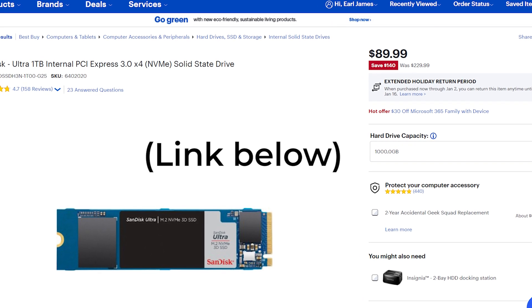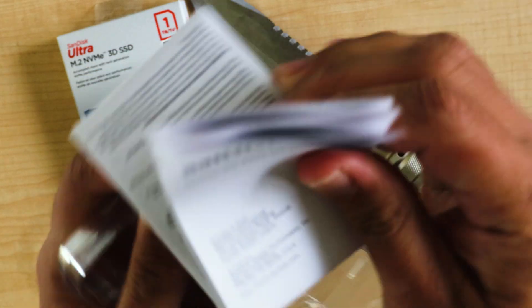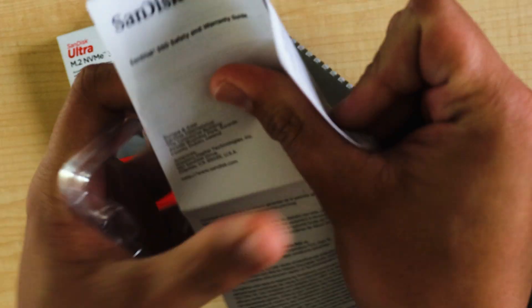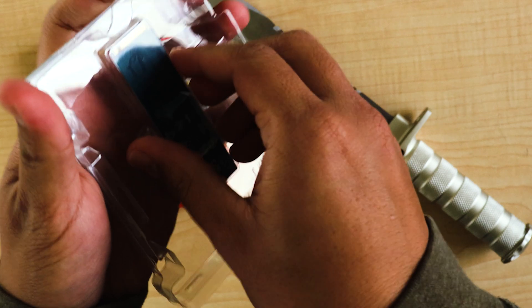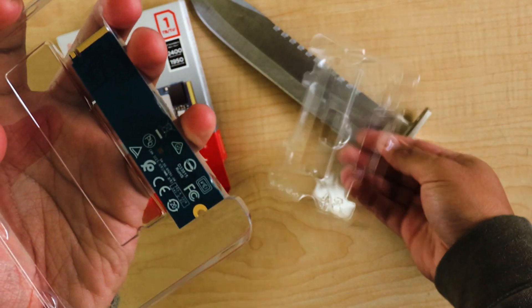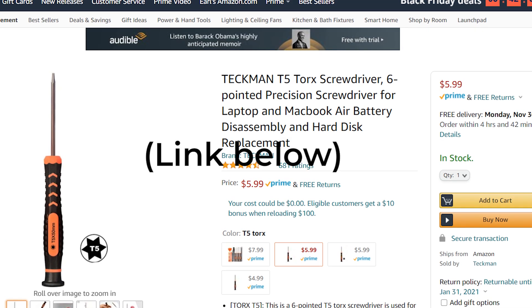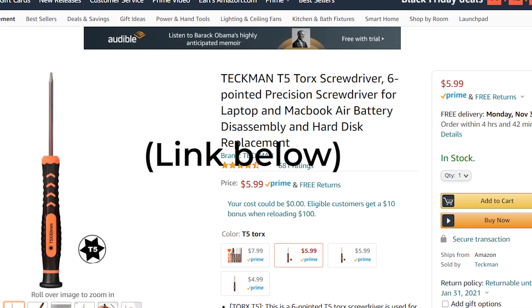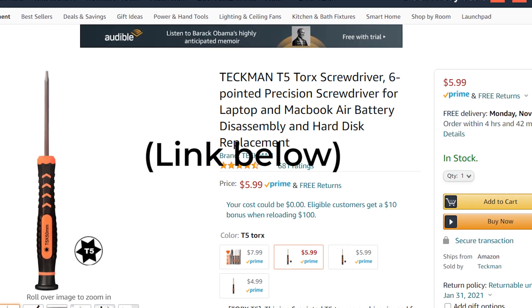Link in the description if you want to check it. Be sure to buy the M.2 SSD because there's another one which is bigger and won't fit the laptop. This SSD won't come with screws, and you'll need a T5 screwdriver. Link in the description for that.